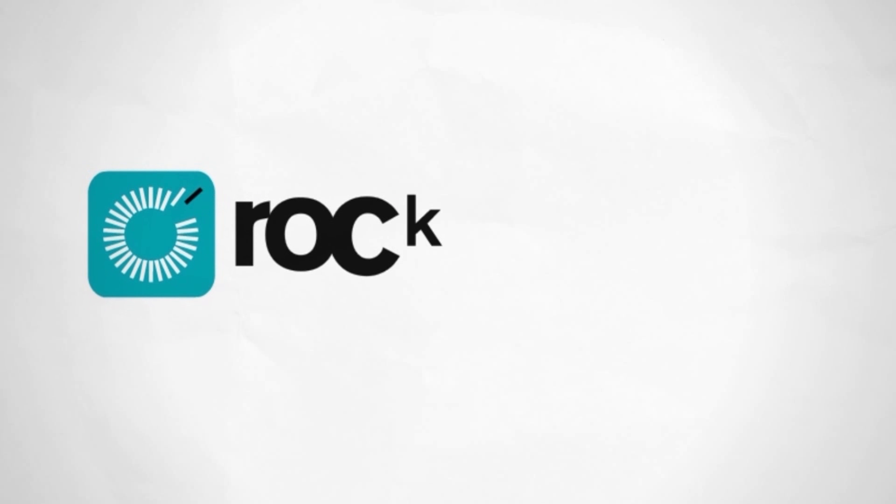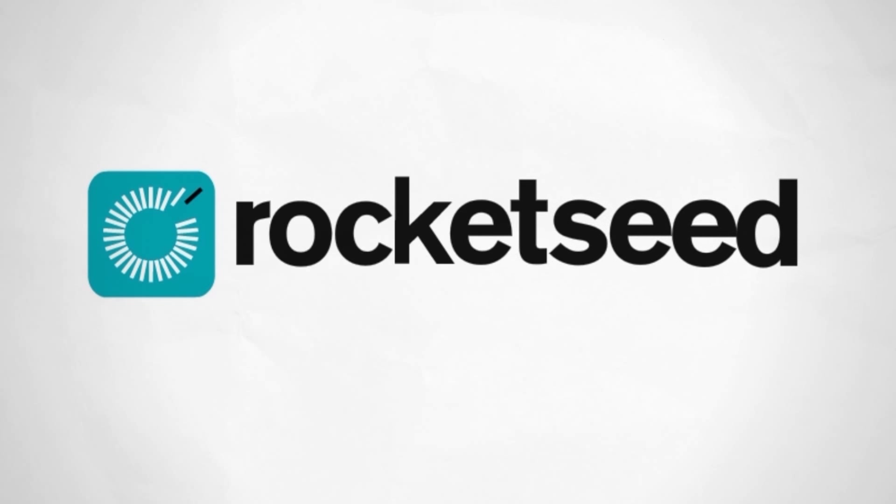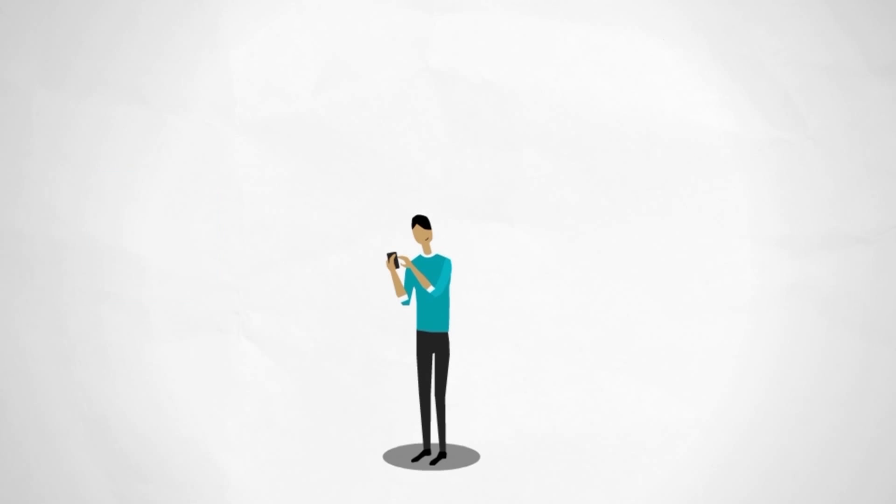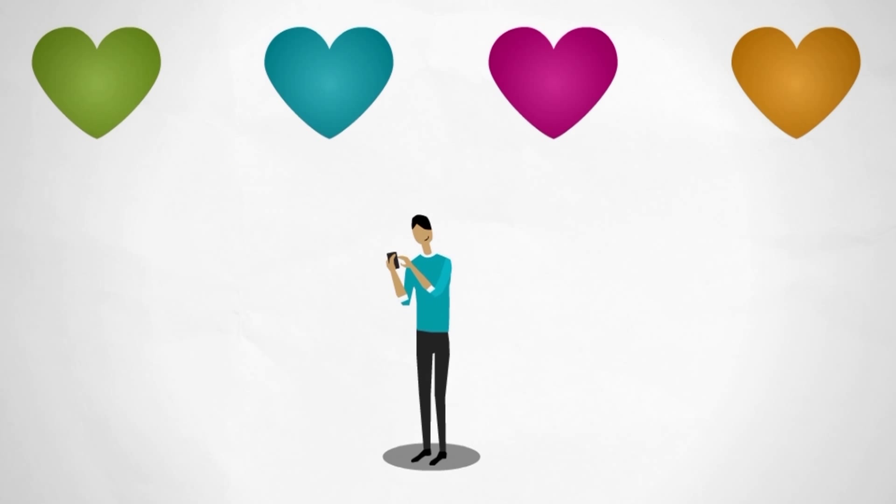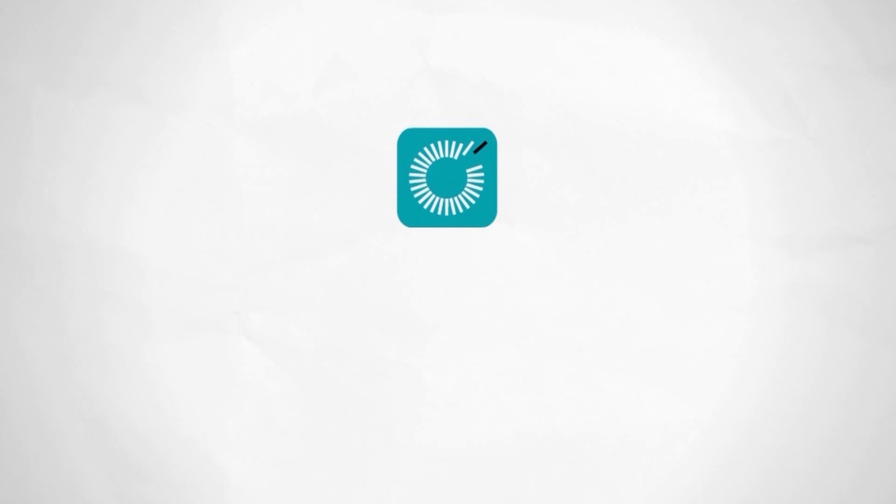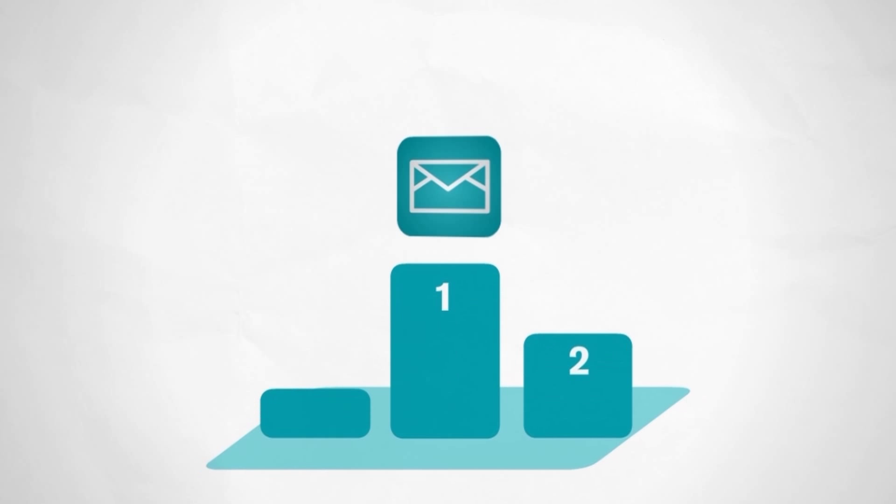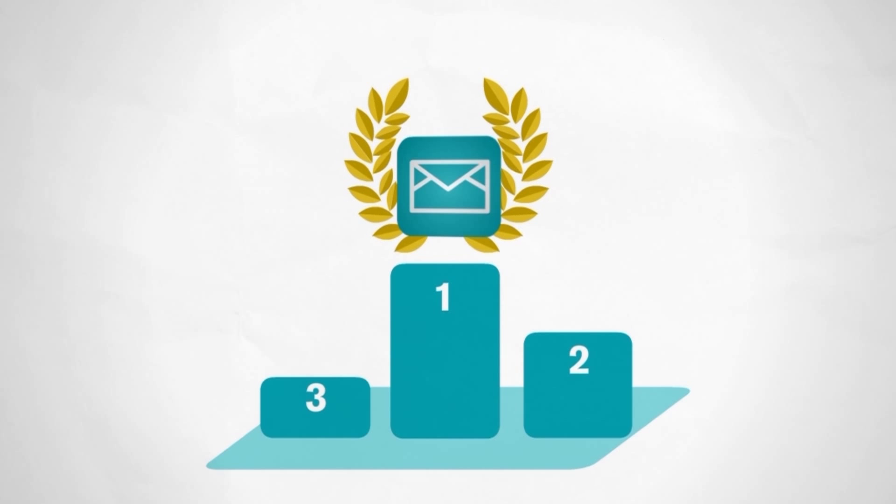Rocketseed is the only trusted email media solution and our customers achieve greater engagement, often four times more than traditional email marketing. Rocketseed email media gives you a powerful way to realize the potential of your employee email.